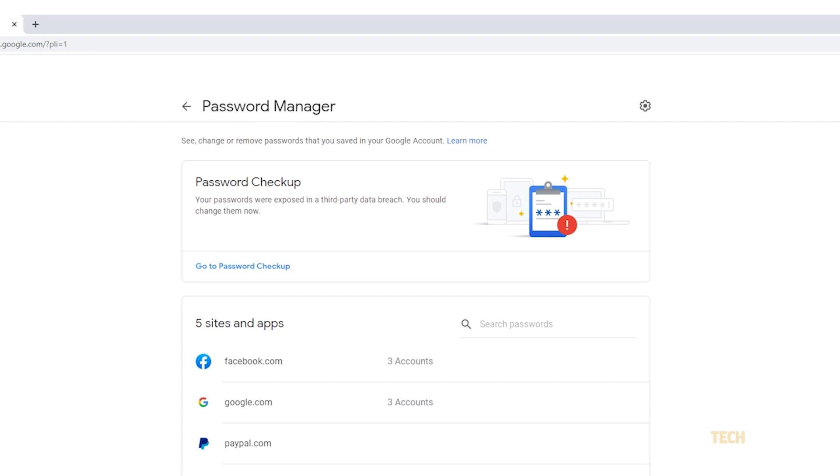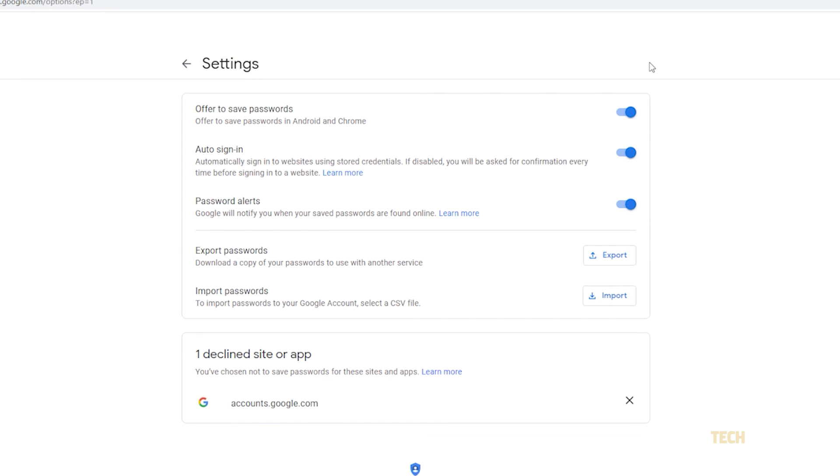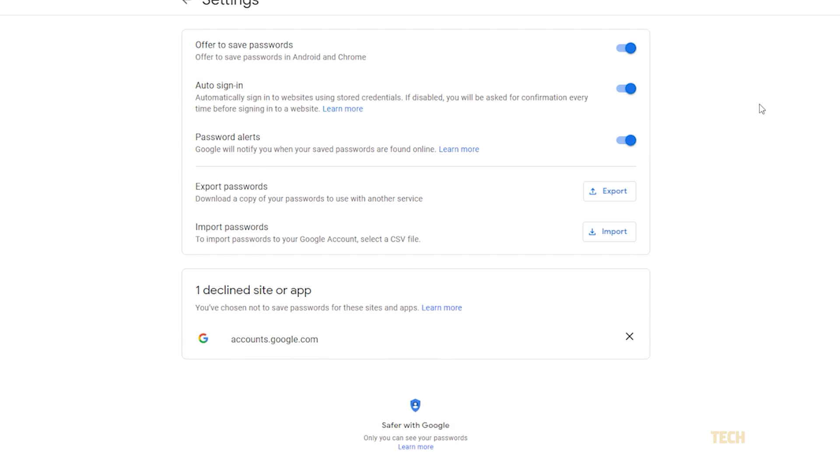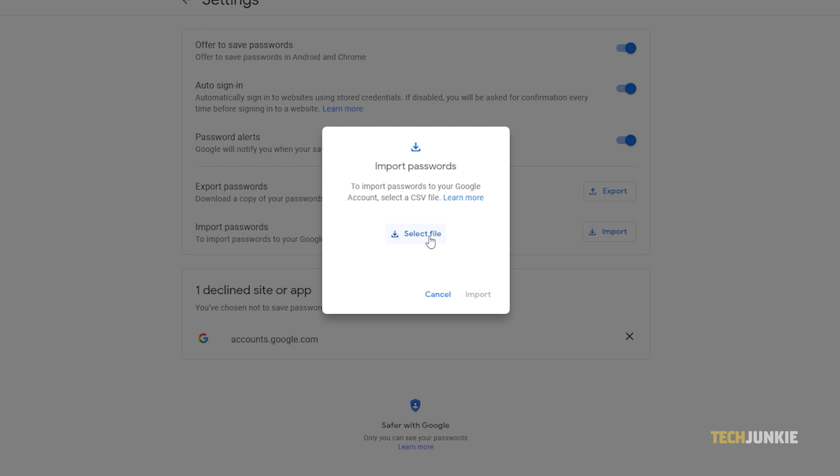Once the site loads, click on the gear icon in the top right and click on import next to import passwords on the settings menu that appears. On the window that pops up, click on select file.